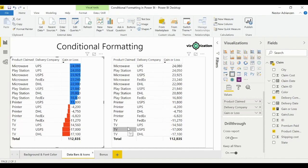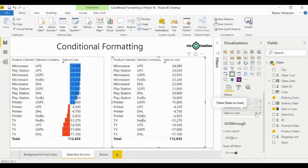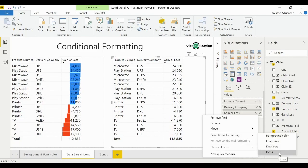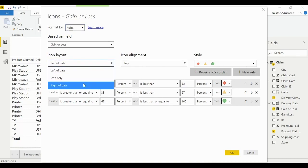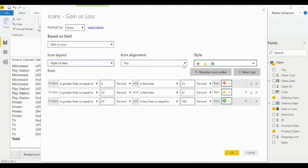Now let's use icons. Select the table, go into 'Gain or Loss', drop-down, conditional formatting, then icons. Format by rules, the field is 'Gain or Loss'. Set the icon layout to the right of data, alignment in the middle, and choose your preferred style. Let's apply the default option — which is percentage-based — and see what happens.